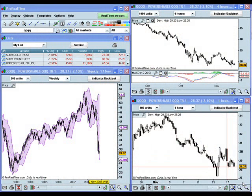If you haven't done so already you're going to want to click the pause button and go ahead and click the link above this video where you can register for access to the entire ProRealTime package with end-of-day data free of charts so you can follow along with the lessons here.